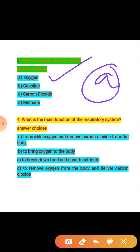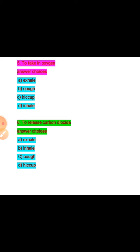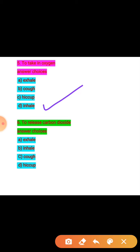Question 4: What is the main function of the respiratory system? Options: A — to provide oxygen and remove carbon dioxide from the body; B — to bring oxygen to the body; C — to break down food and absorb nutrients; D — to remove oxygen and deliver carbon dioxide. The correct answer is A. Question 5: To take in oxygen — what do we call this process? Options: exhale, cough, hiccup, inhale. The correct answer is inhale — option D.